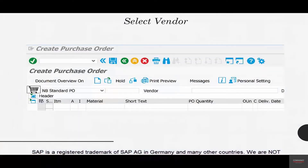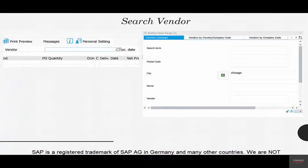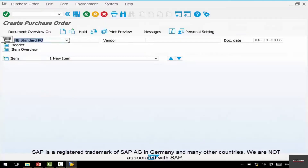The first task we are going to do is to select a vendor. We have to select a vendor to create a purchase order. How do you select a vendor? To select the vendor, there's a little drop-down here that you can use to search for the vendor. Let me show it here.